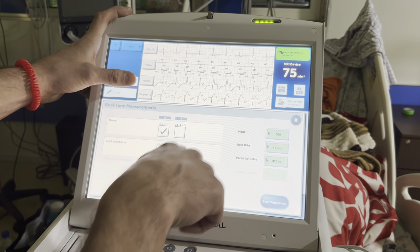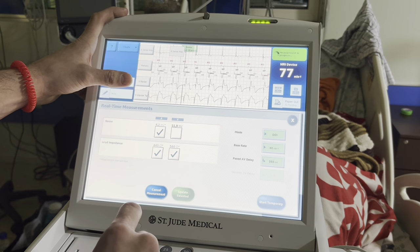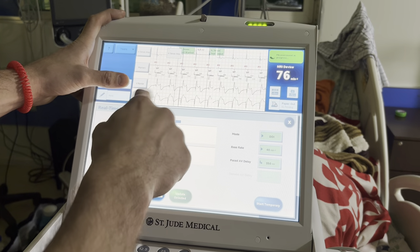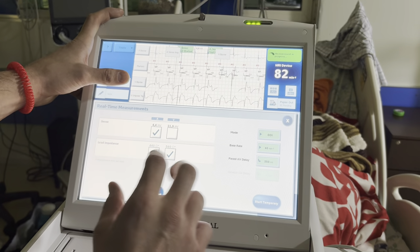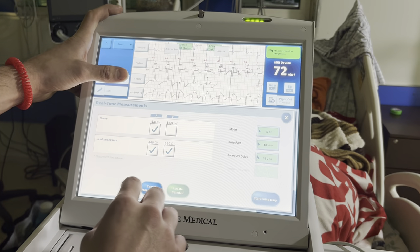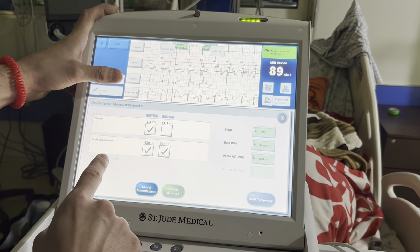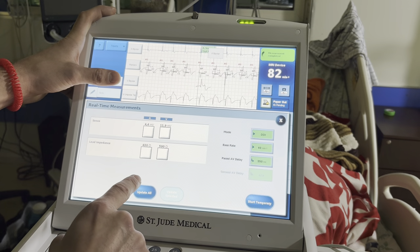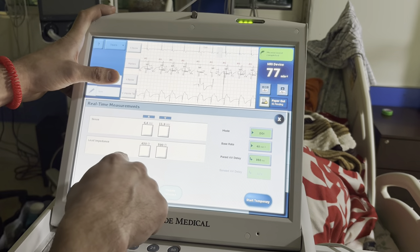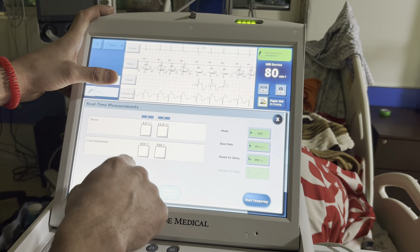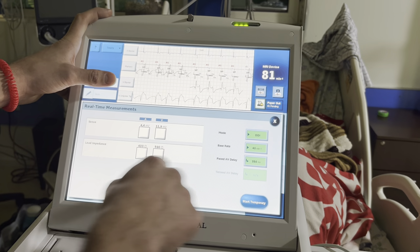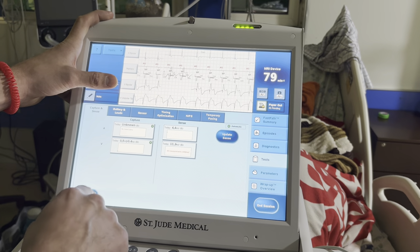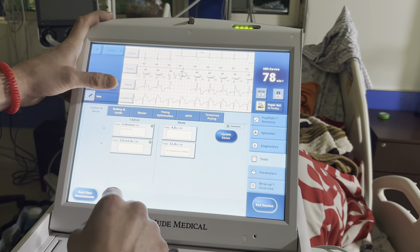Make sure this box is not checked or it'll show up as none and wipe out your old signal. Sensing in the atrium is 4.4, sensing in the ventricle is 11.9, impedance 430 in the RA and 590 in the RV — those numbers look great. Moving on to the ventricular numbers.